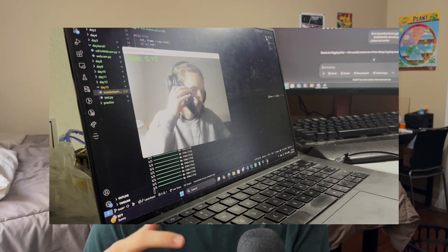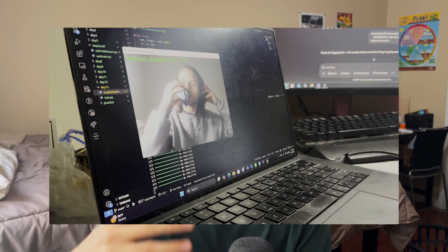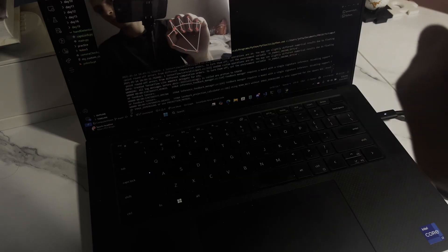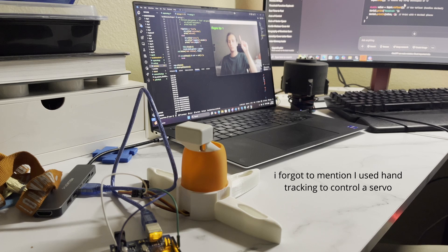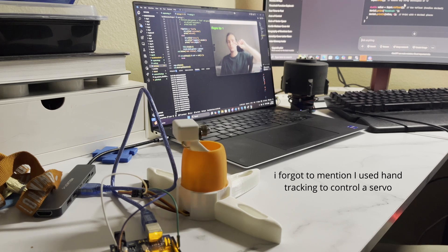On day eight, things really started getting interesting because I installed YOLO v5, an object detection model pre-trained with hundreds of common objects. After installing it on my computer, I can use it to identify common objects such as a water bottle, a phone, and even people. After playing around with YOLO, I moved on to MediaPipe because MediaPipe has hand tracking capabilities. To finish off day eight, I implemented some basic hand tracking to control some small aspects of my computer, which may be foreshadowing the day 10 project.